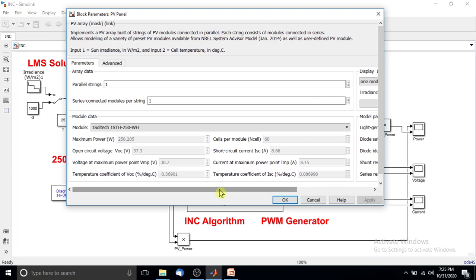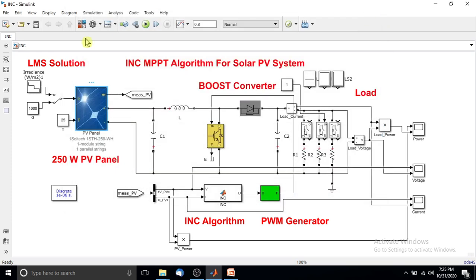The PV array receives two inputs: one is irradiation and the other is temperature. In this experiment, I am going to fix the temperature at around 25 degrees Celsius — room temperature — and vary the irradiation, then discuss the performance of the incremental conductance MPPT algorithm.